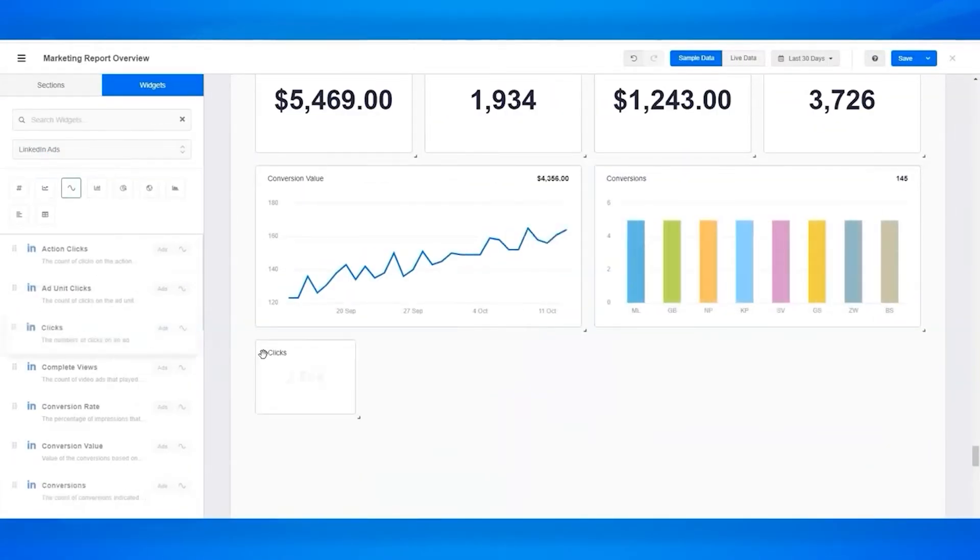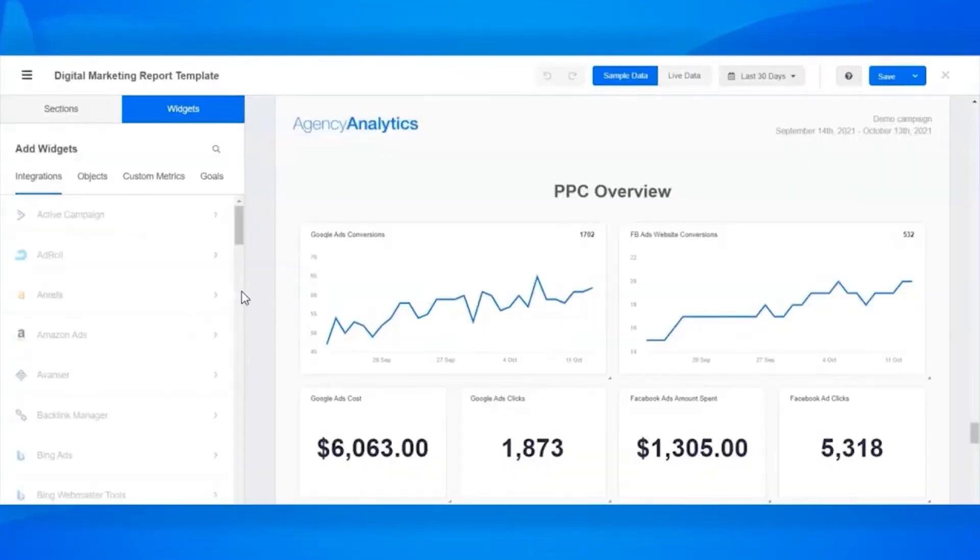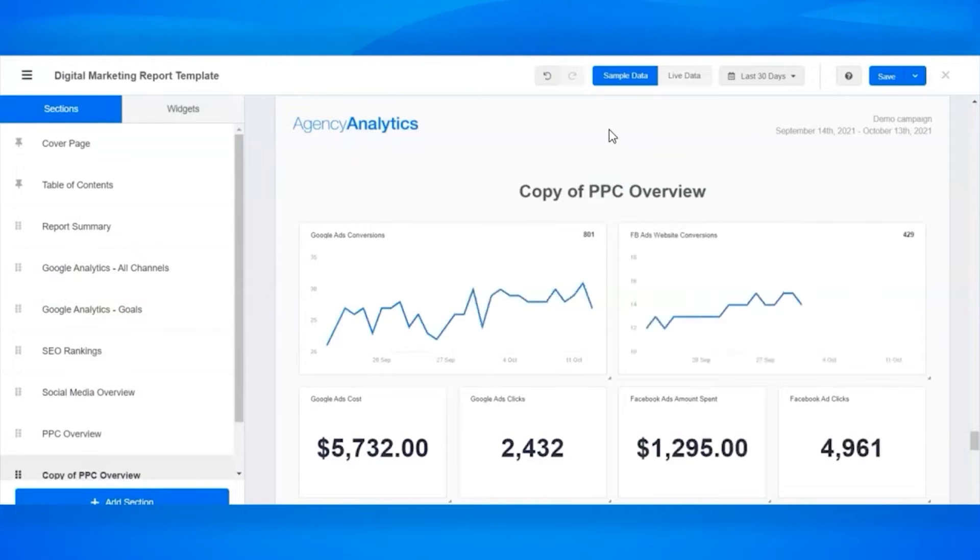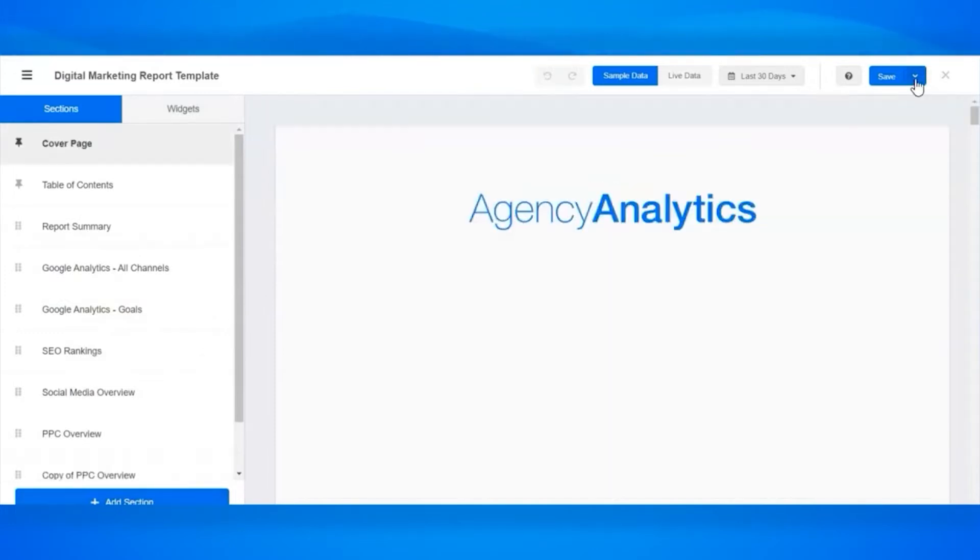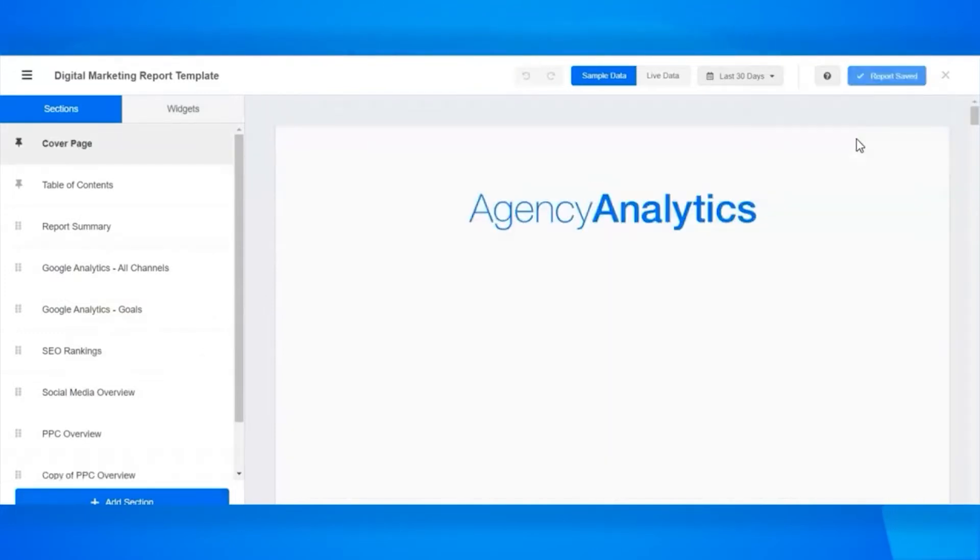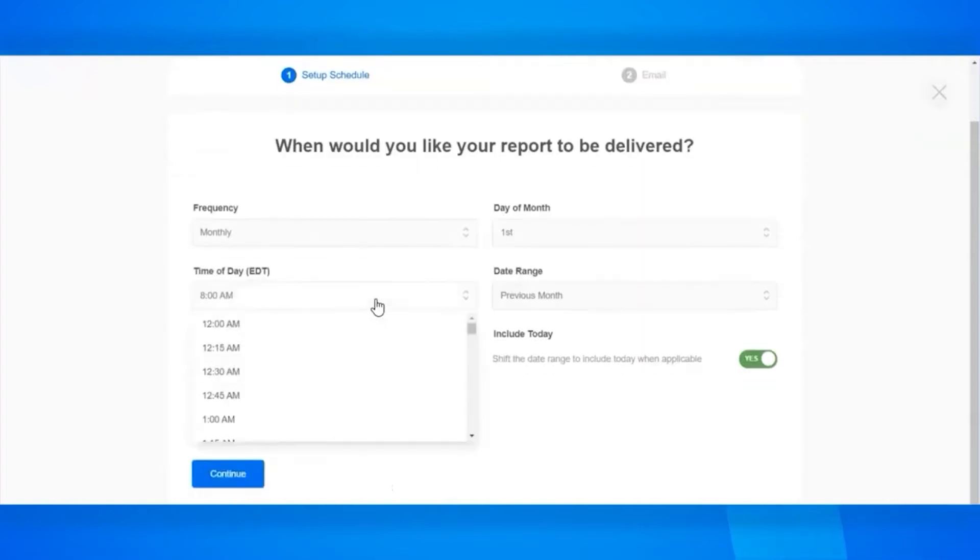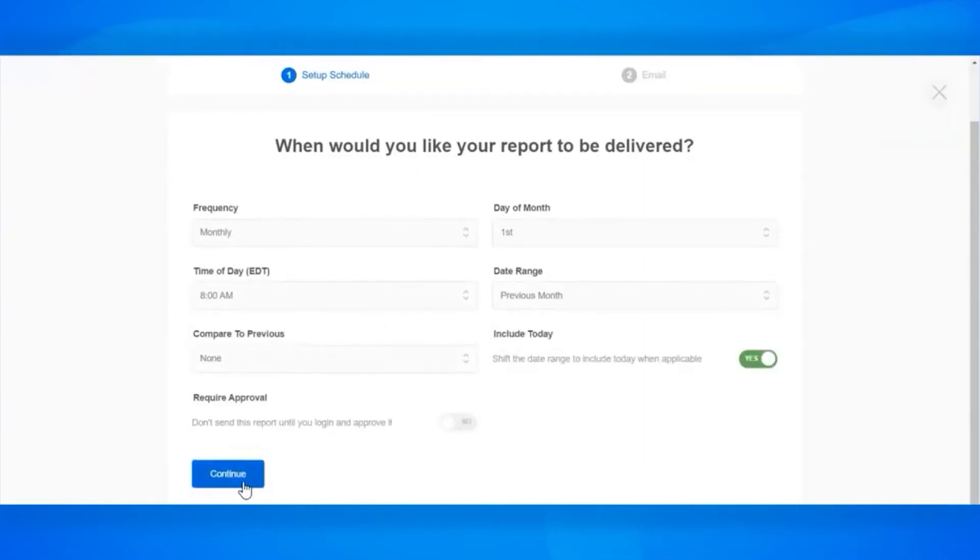Each Agency Analytics dashboard and report is customizable to match the client's needs. Marketing agencies can create fully branded reports featuring their logo and colors and host them on their own domain. Users can also add comments, tell stories with their data, create custom metrics, and provide unique insights for each campaign.